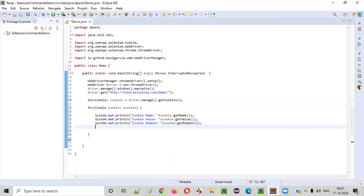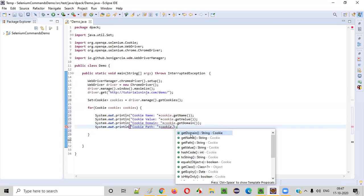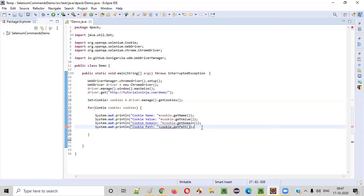After that, I want to print the path of the cookie using cookie.getPath(). All these commands are available — when you type cookie dot, you'll get all these commands: getDomain(), getName(), getPath(), getValue(), and getExpiry(). Domain, name, path, value, and expiry are the generally used commands.